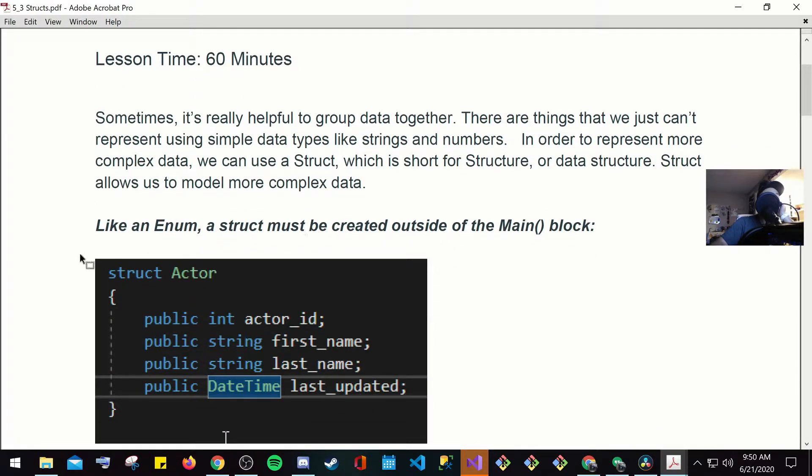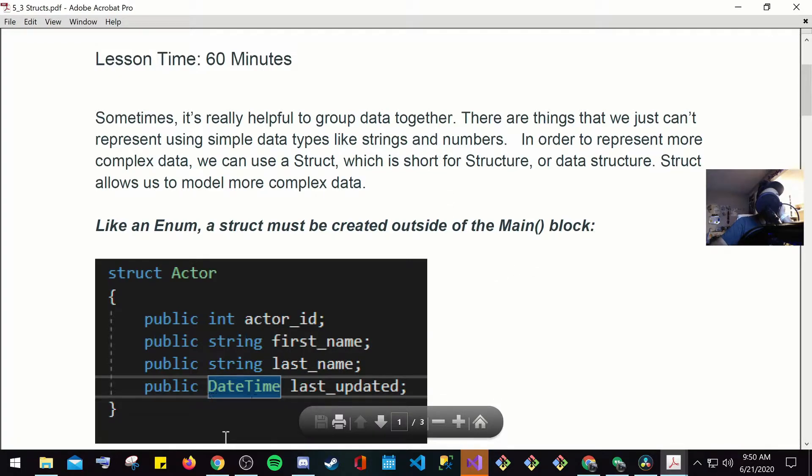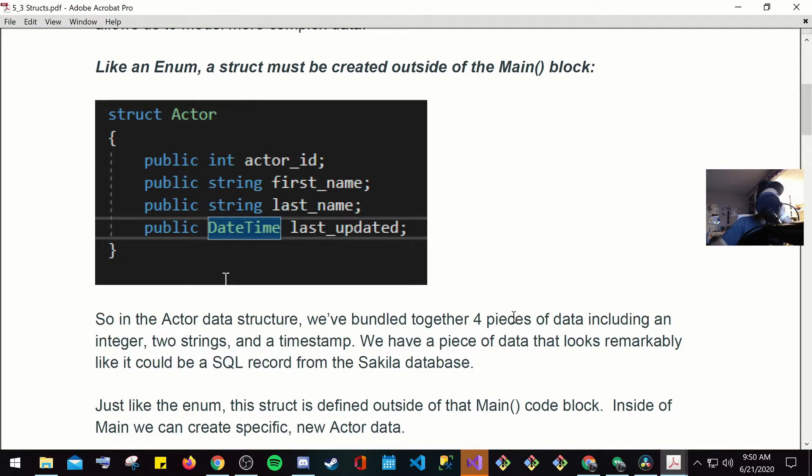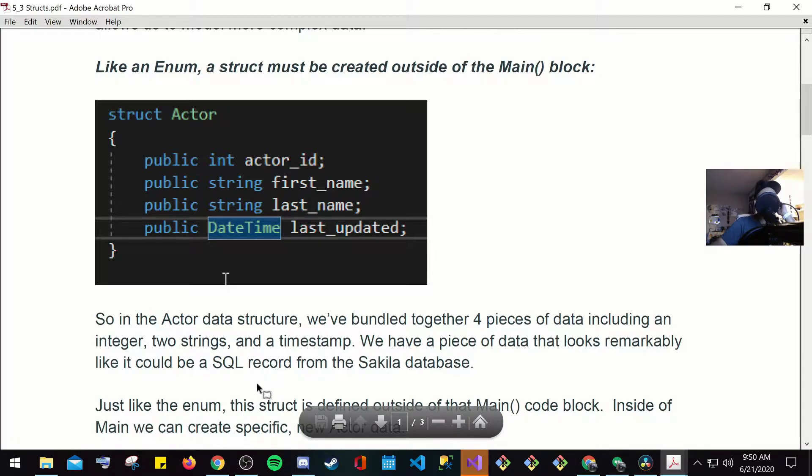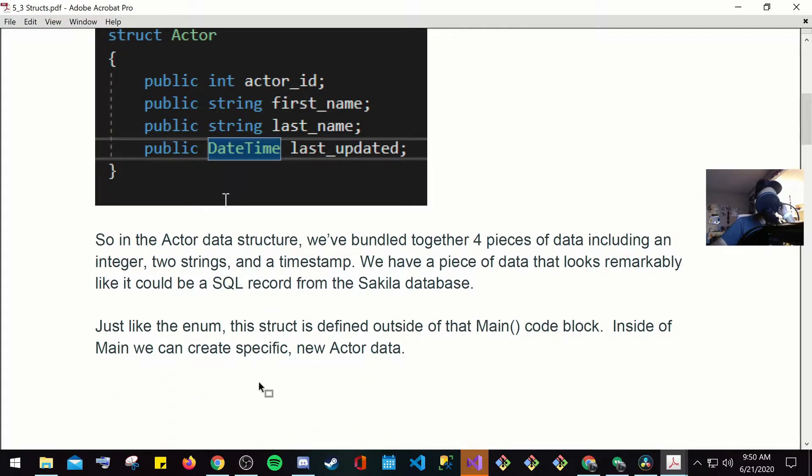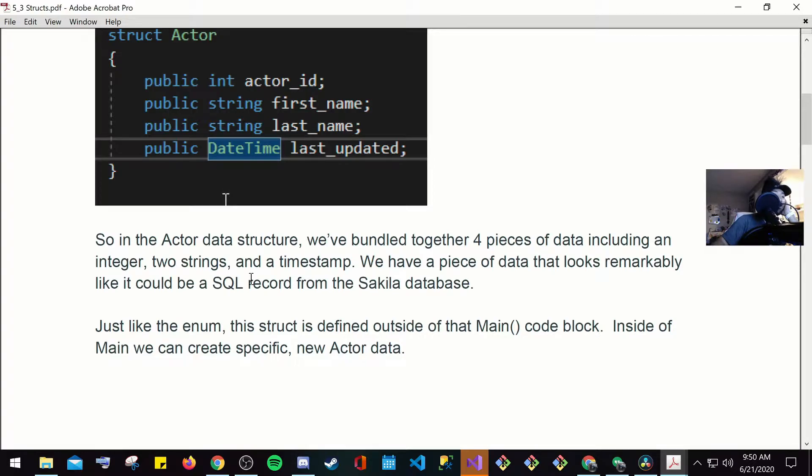So here, this is very important. Here you have your struct actor. So here's going to be your actor. And then from here, you're going to have your actor ID, your first name, last name. And then here, you have your date time, last updated. So this is just always going to be automatically updated. In the actor data structure, we bundle together four pieces of data, including an integer, two strings, and a timestamp. We have a piece of data that looks remarkably like it could be a SQL record from a database. Just like the enum, this struct is defined outside of the main code block. Inside of main, we could create specific new actor data.